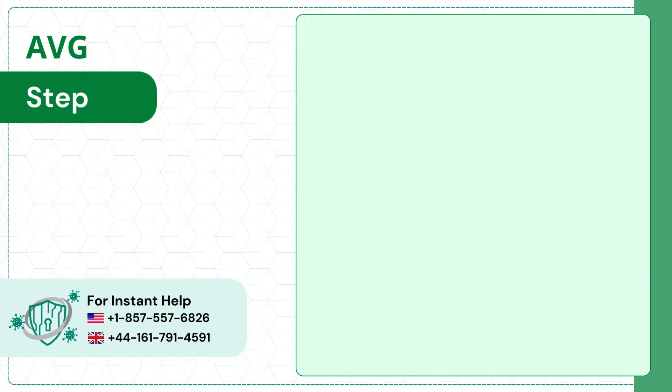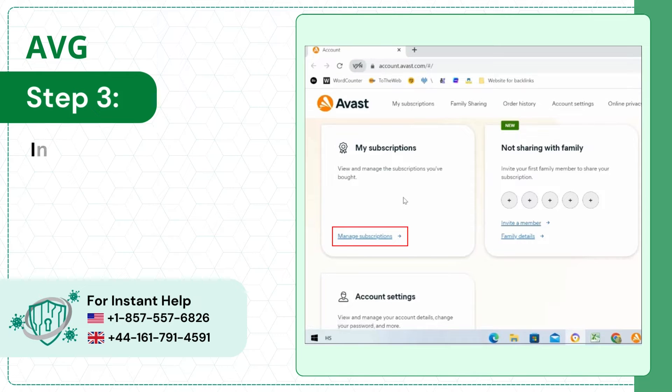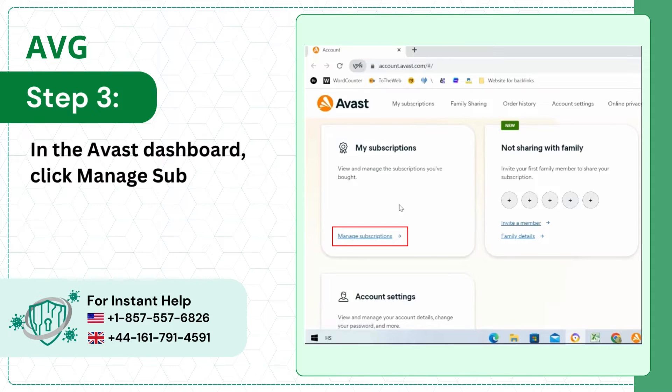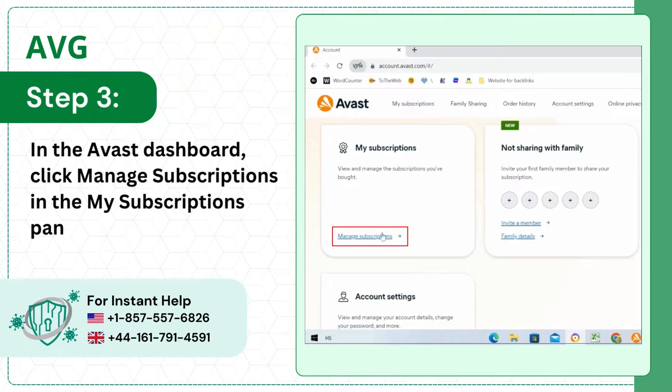Step 3: In the Avast Dashboard, click Manage Subscriptions in the My Subscriptions pane.